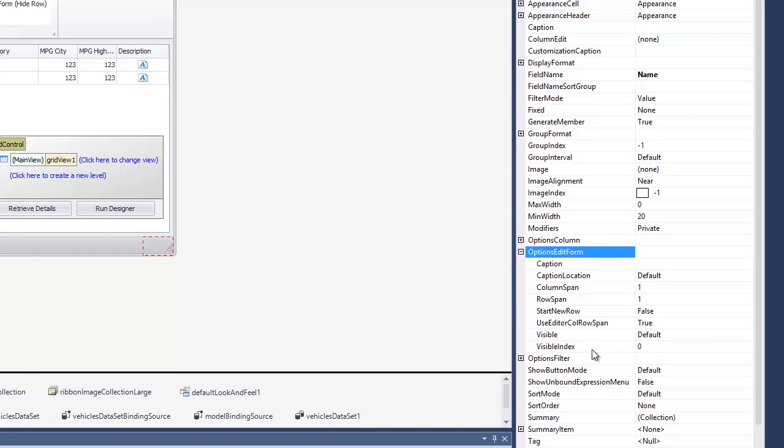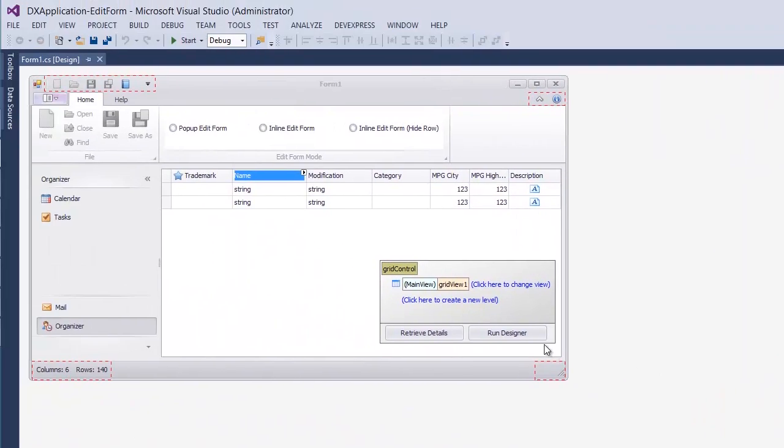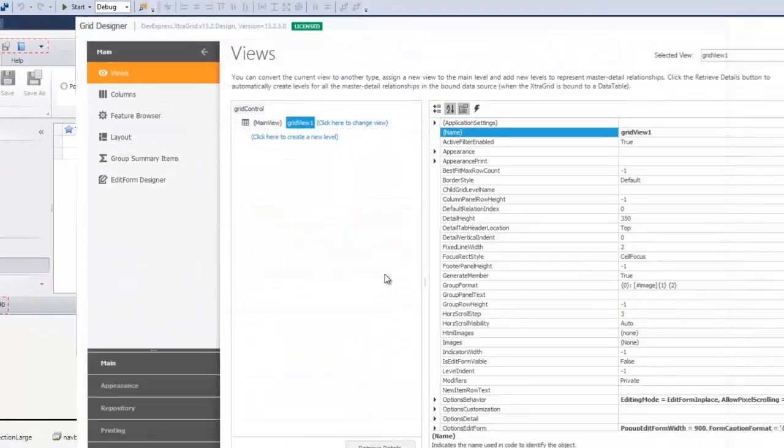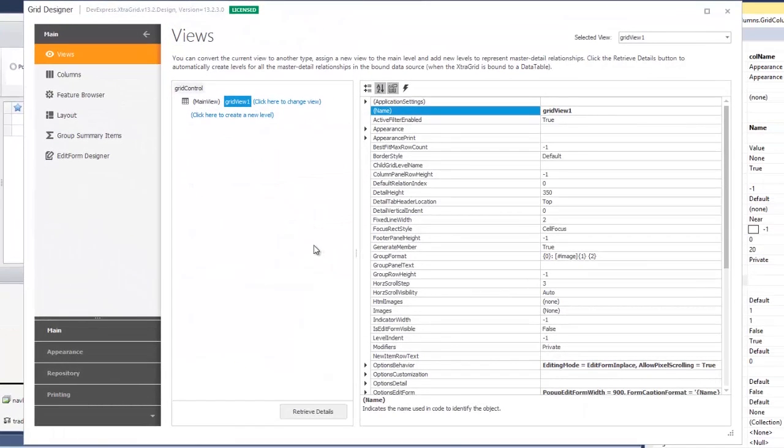You can quickly customize the default layout of editors within the edit form using the grid designer. Click Run Designer and then select Edit Form Designer Page.